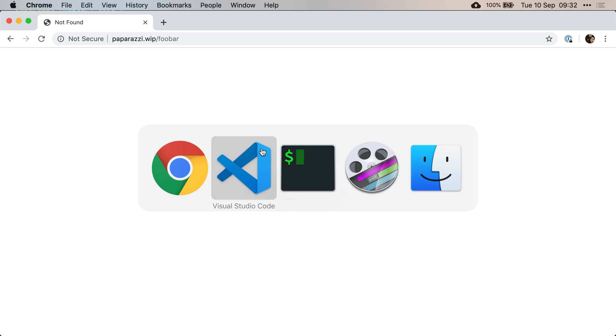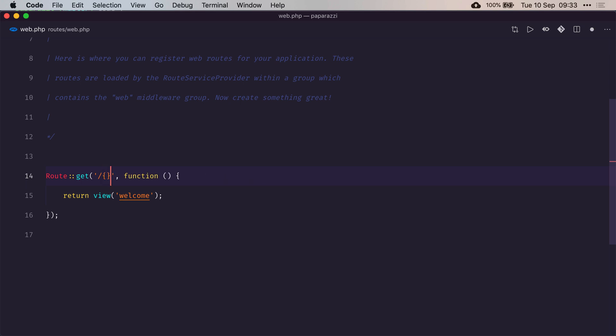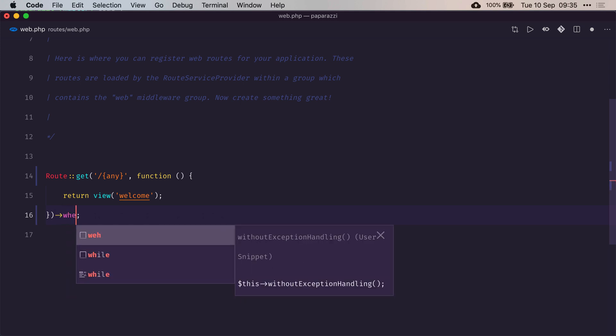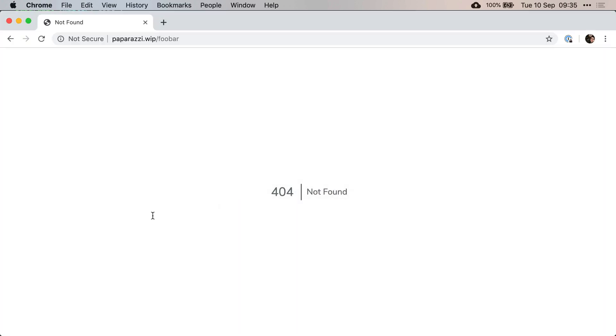That's quite simple. Next to slash get, we're just going to have a parameter called any, and we're going to define any so that it can be anything. Where any. So that's the regex expression that says it can be anything - one character, two characters, nothing, letters, numbers, absolutely anything you want.